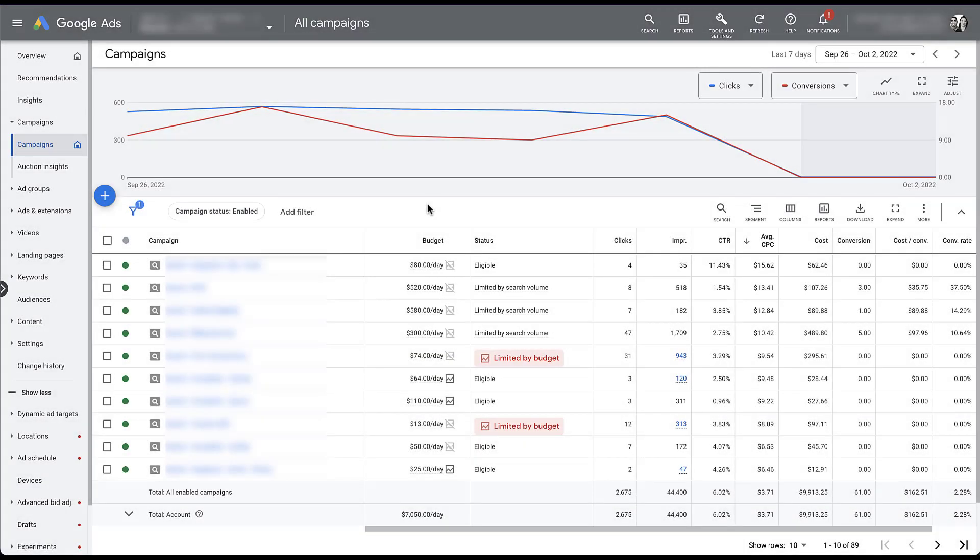We're in one of our active client accounts because for us to show you how these setup columns work, we need to actually have something active. The Paid Media Pro's placeholder account won't do for today. That's why there's going to be a lot of different things blurred out in this video — we apologize for that — but you'll still be able to get the gist of how these setup columns work. So with that, let's jump right in.